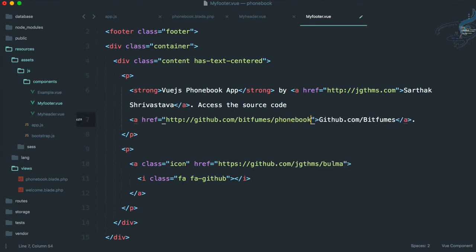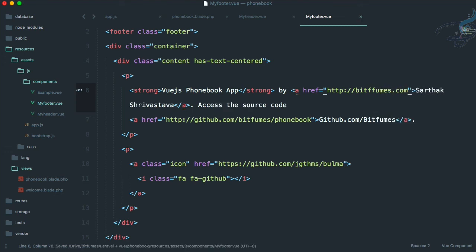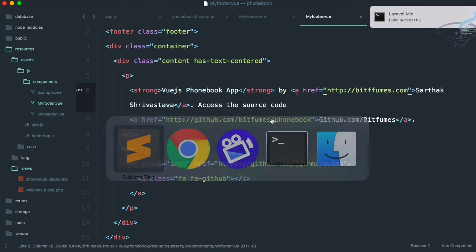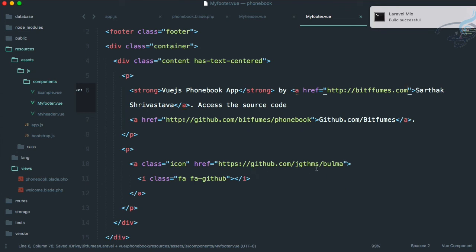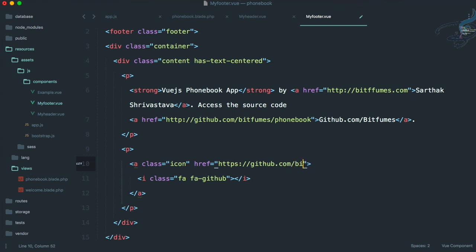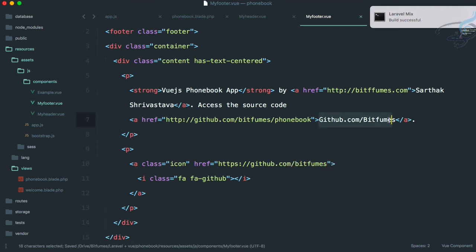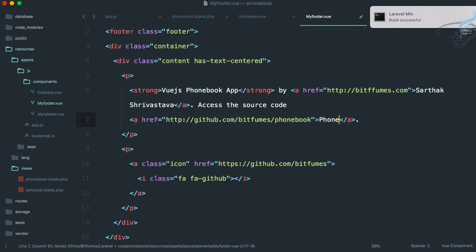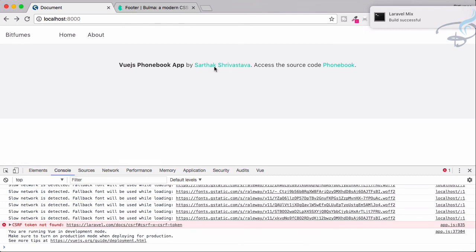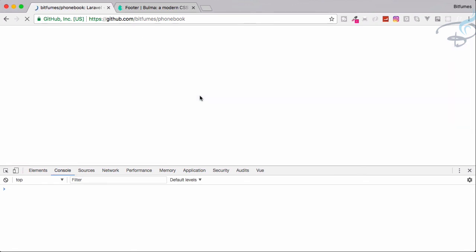This has to be bitfumes.com, and one more, this has to be github.com/bitfumes. Maybe I will name it phonebook only. Reload, everything is now here. If I click on this phonebook source code, I will go to this GitHub repository of the phonebook series which we are working on. That's great.